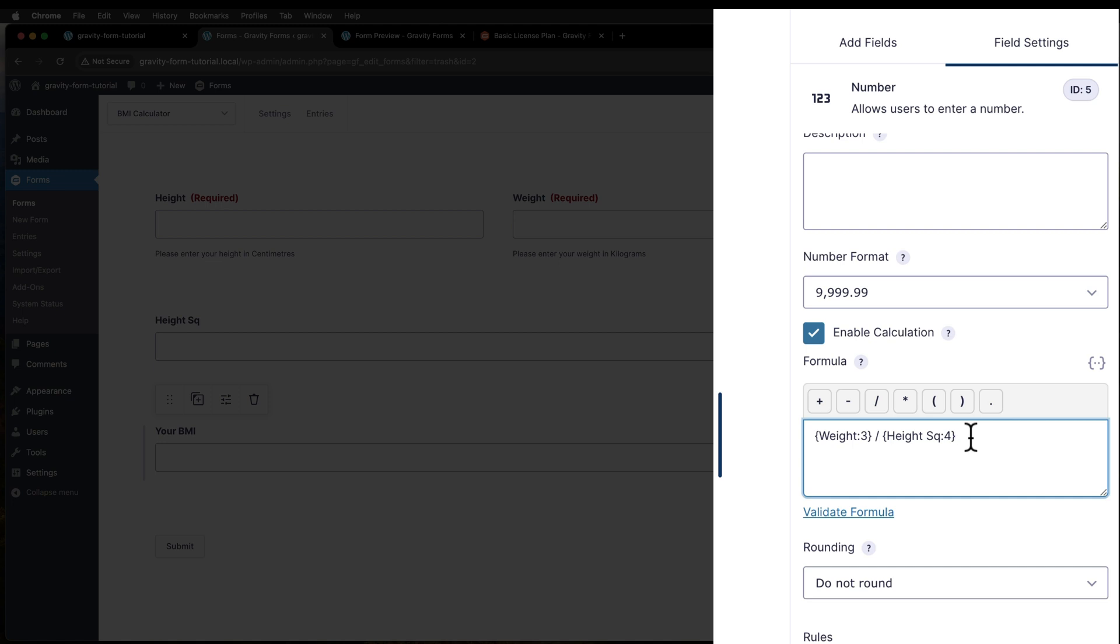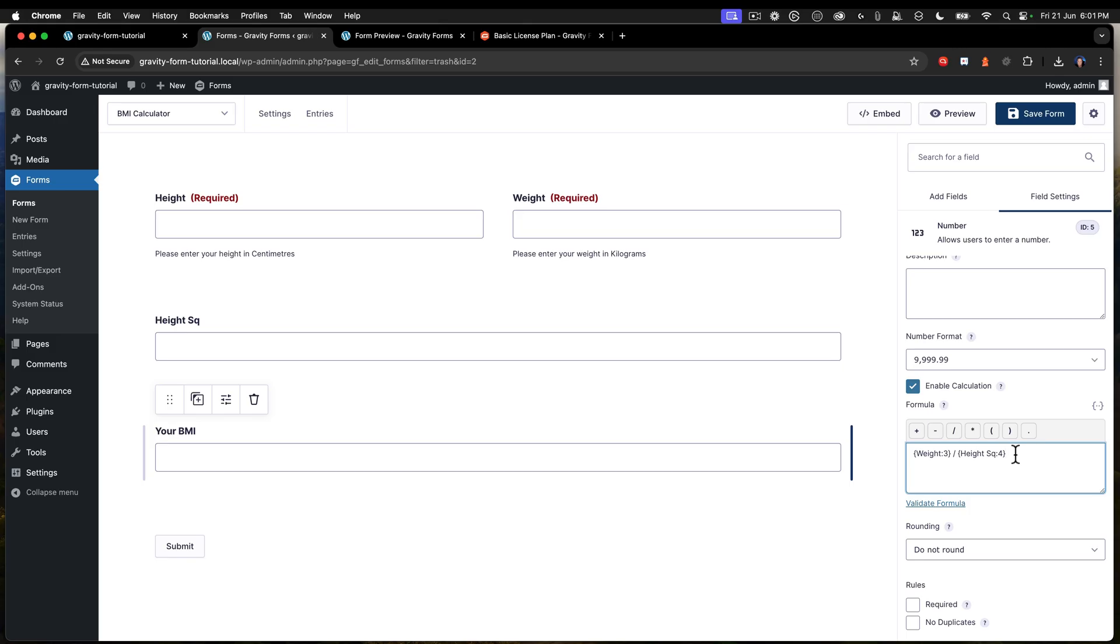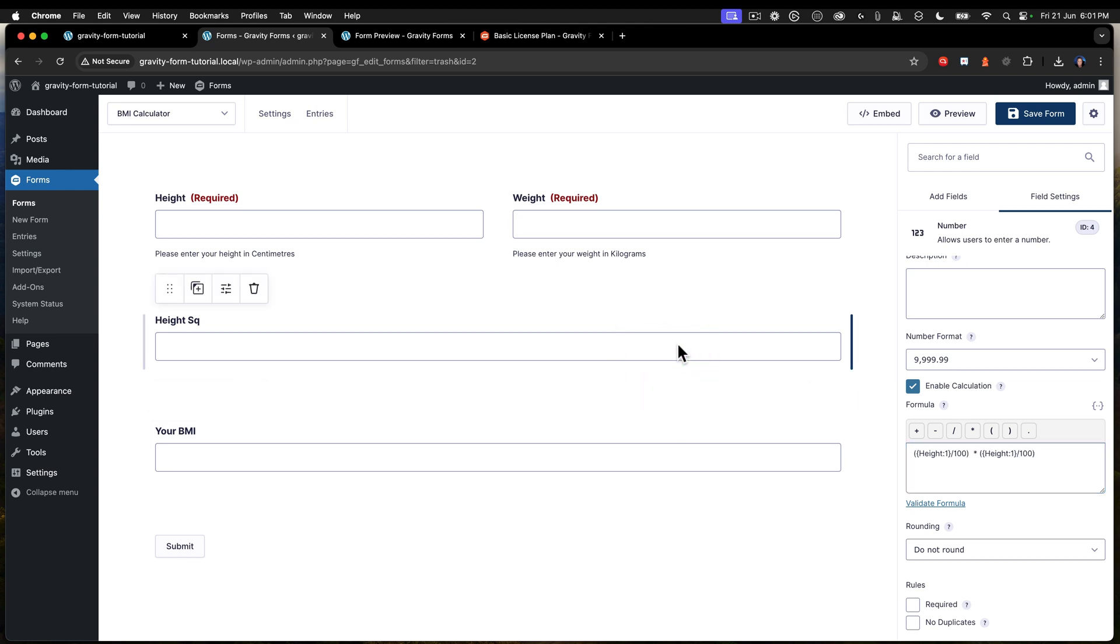Well, the answer is I'm not really sure why it is, but if I put everything into one calculation, it just wasn't playing nicely for me. So that's why I had to put the height square in.